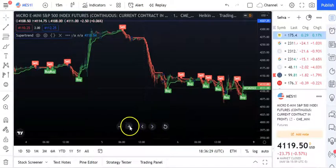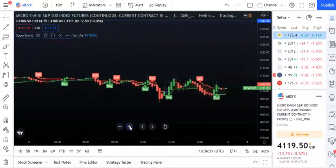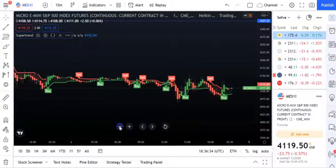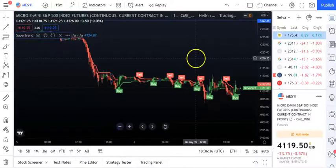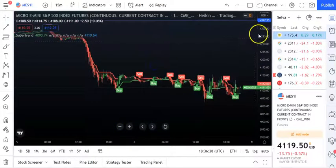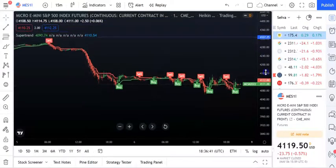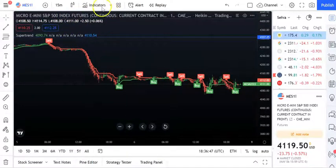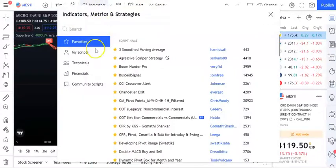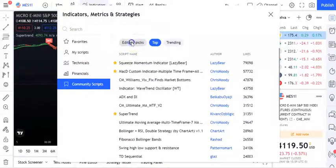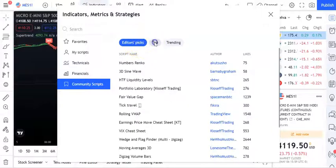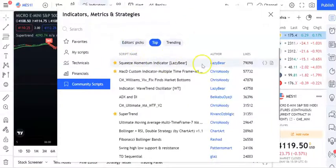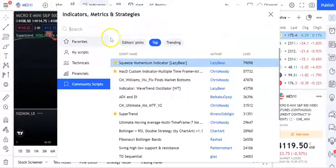We typically don't want to take trades with just one indicator - you want multiple indicators to double confirm. Go to indicators again, go to community scripts, and look for the Squeeze Momentum indicator. This is a very highly popular indicator.